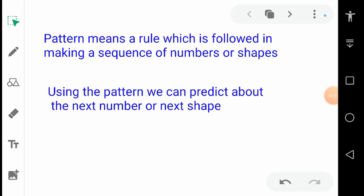Today's topic is related to patterns. A pattern means a rule which is followed in making a sequence of numbers or shapes. This is an important topic, and using the pattern we can predict the next number or next shape. Let me explain you about patterns.